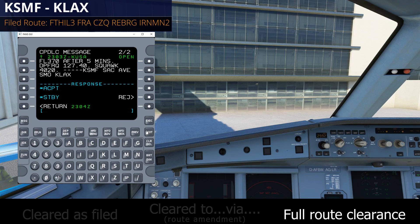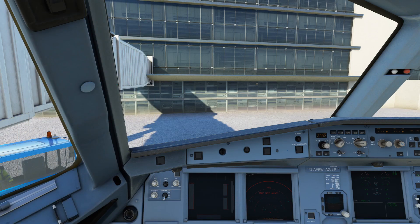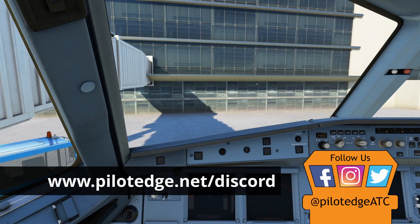That is our new route — a full route clearance. This example didn't have any SIDs or STARs, but you could certainly get those with this type of clearance as well. The response items work just like the other two examples: accept, standby, or reject. I'm going to accept this clearance and now I can call ground whenever I'm ready to push or taxi. If you have any questions about how DCL works or just about PilotEdge in general, we invite you to join our Discord community by visiting pilotedge.net/discord. You can interact with our staff members or any of the many PilotEdge users on our Discord every single day.